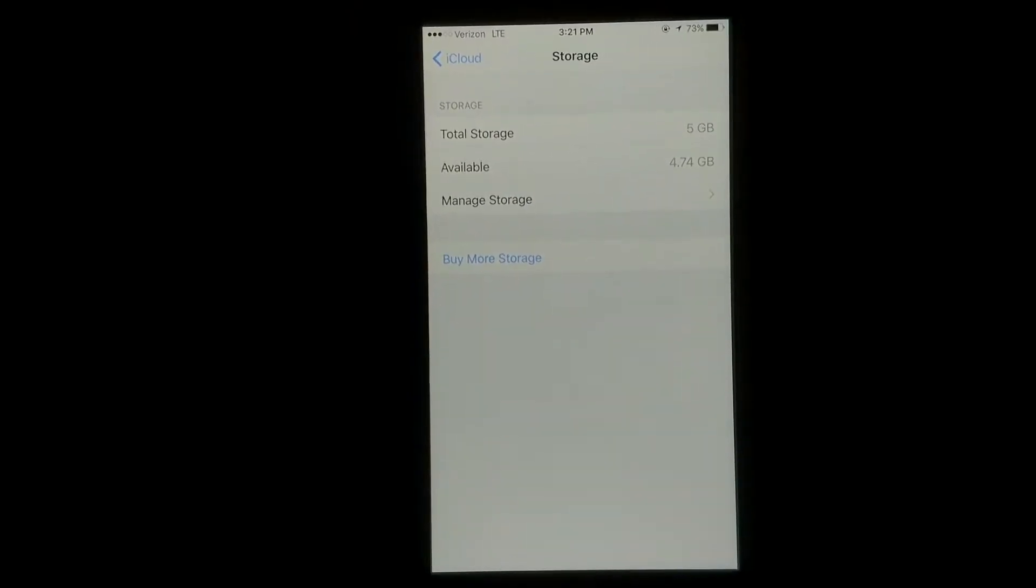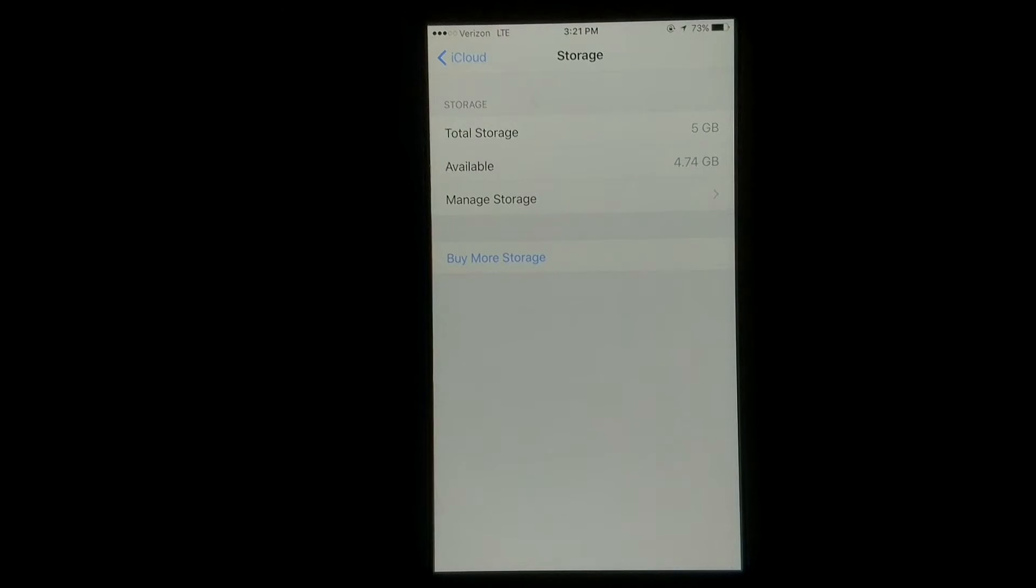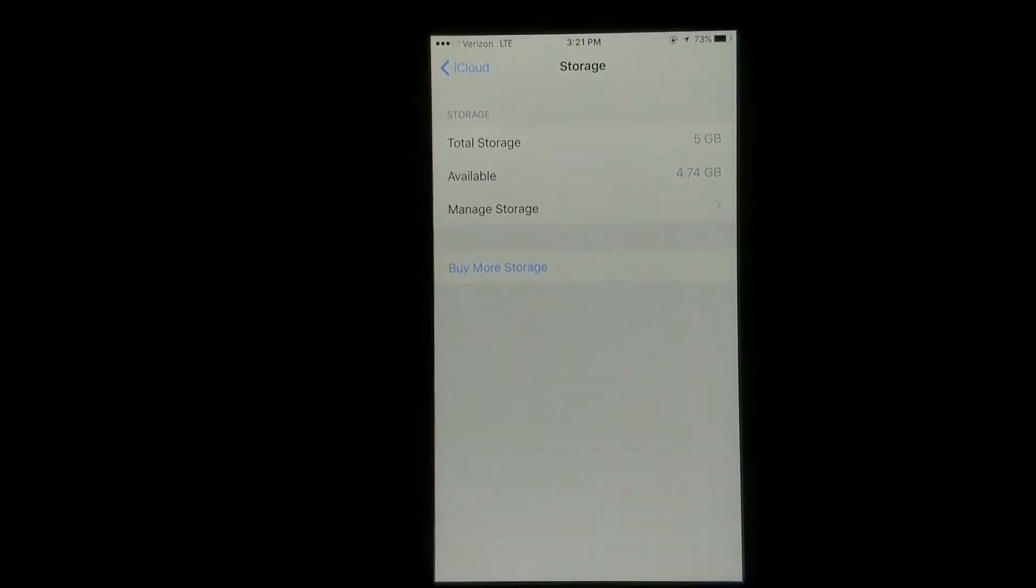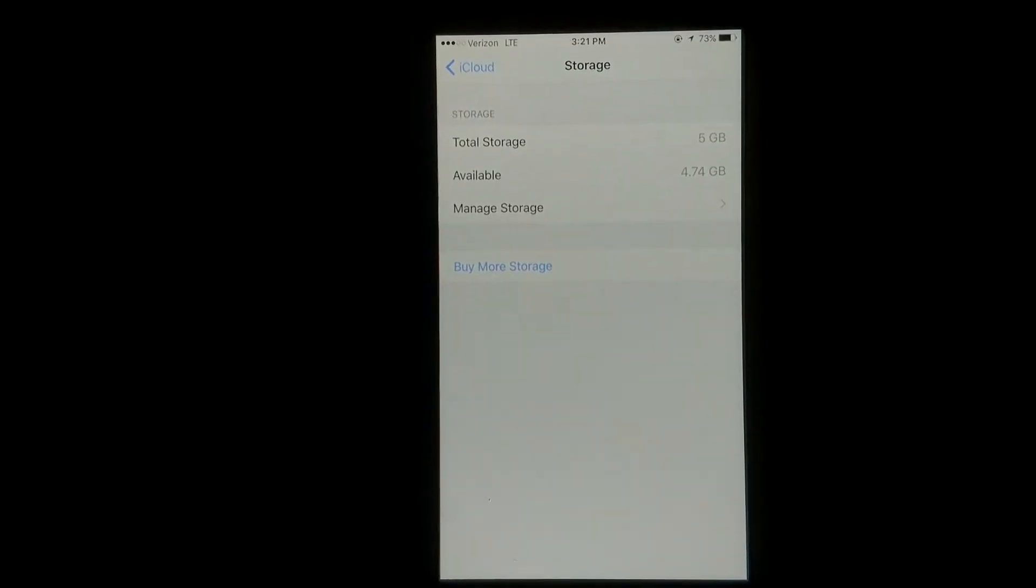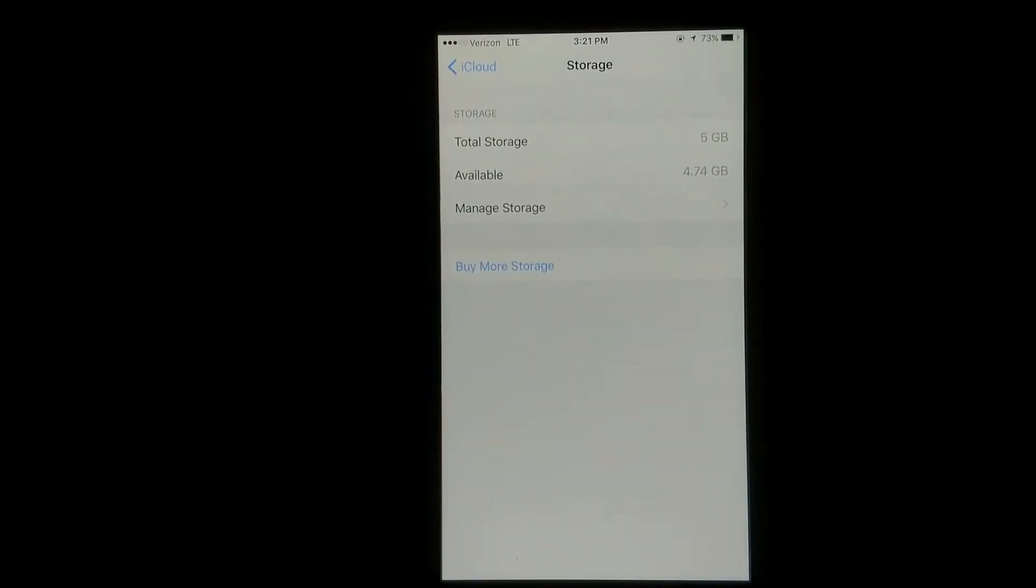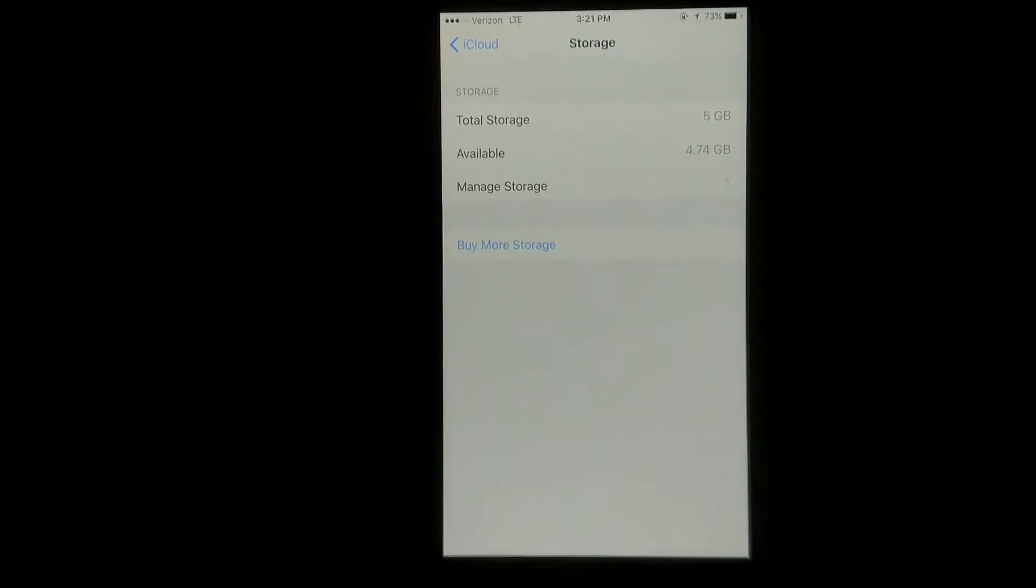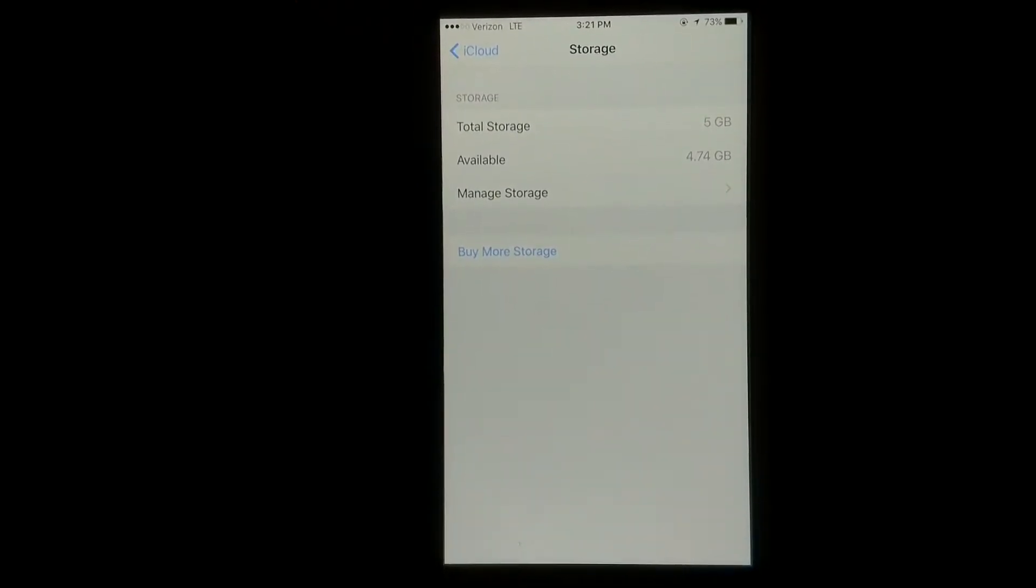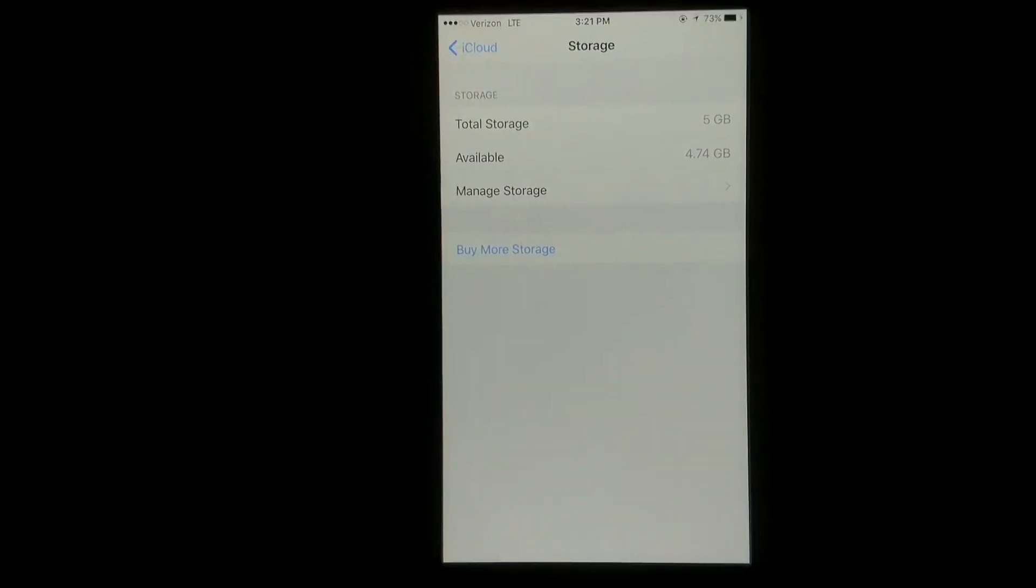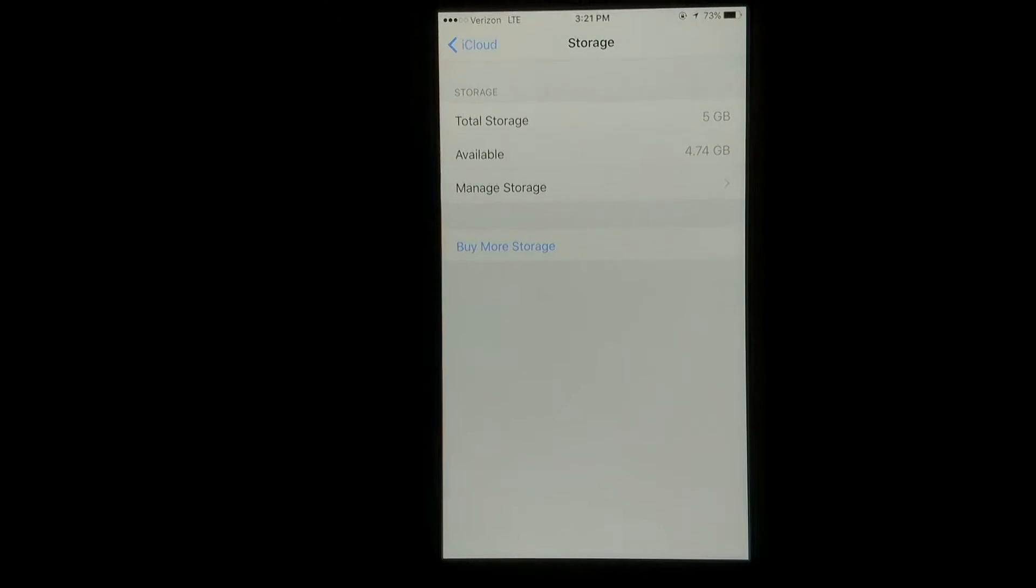Another cool thing you can do that not a lot of people know about is you can go to iCloud.com on a computer, and from there you can actually check your mail and look at any photos or videos and download them to your computer from iCloud.com, just logging in with your Apple ID.